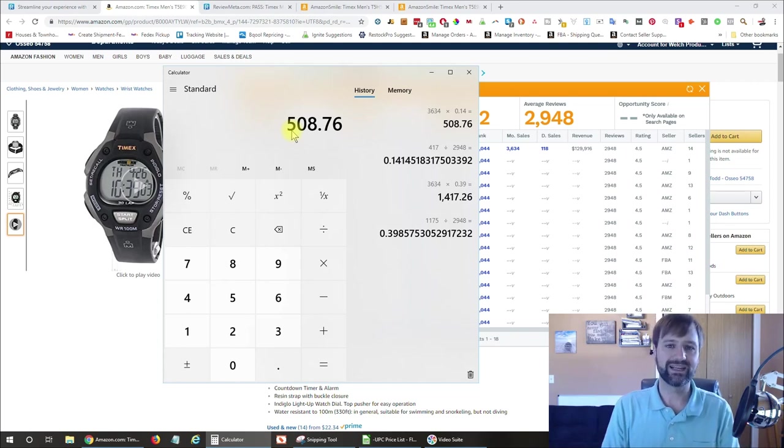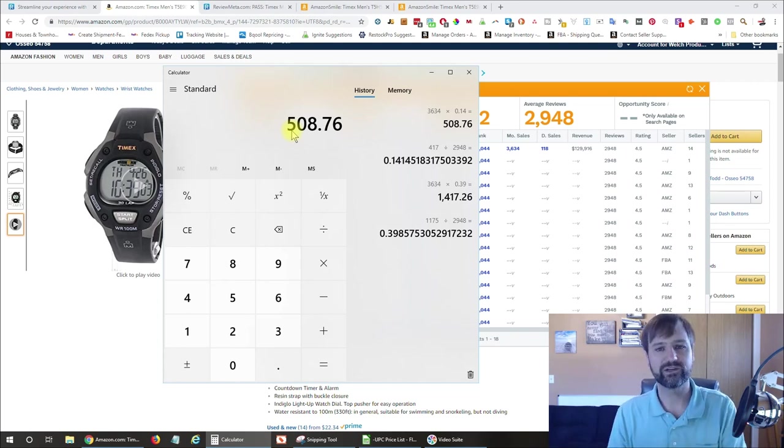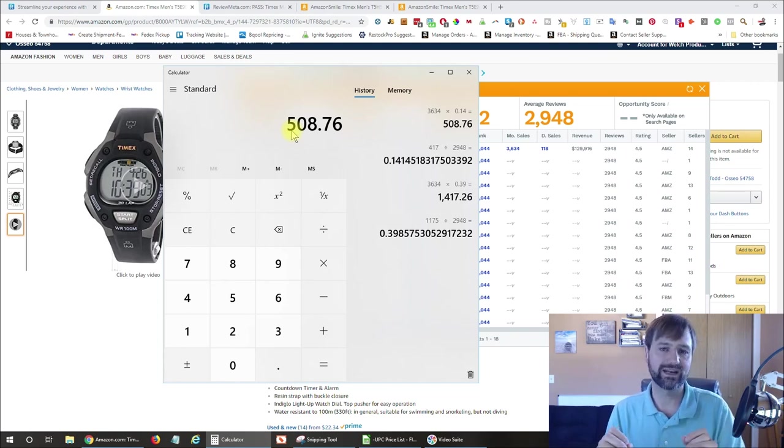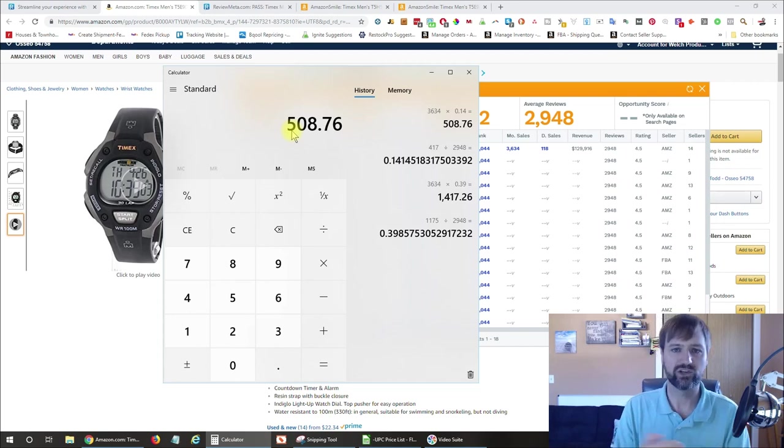So 3,634 times the 0.14, the 14%. So that one is getting an estimated 508 sales per month. So in that case, you'd have a better idea on how many units you need to order if you wanted to have like a rolling 30 days.